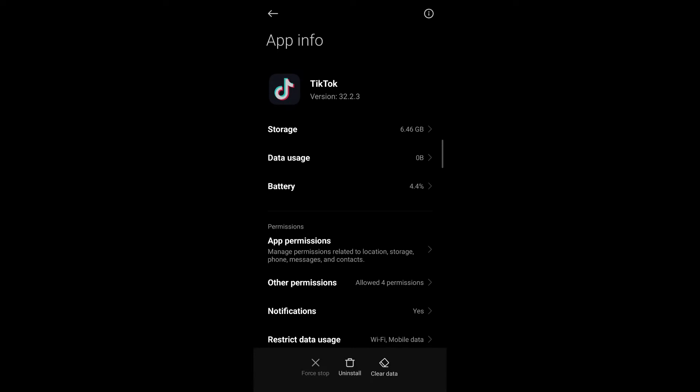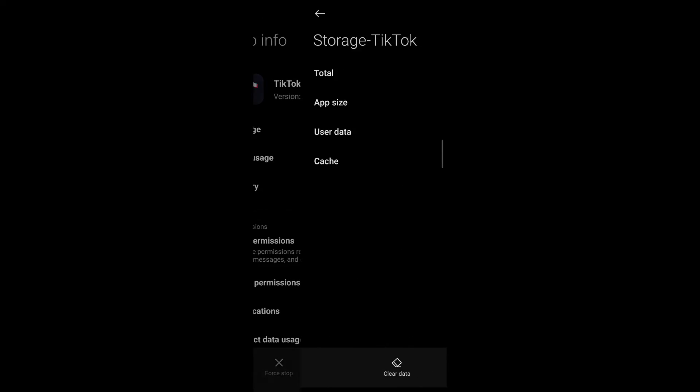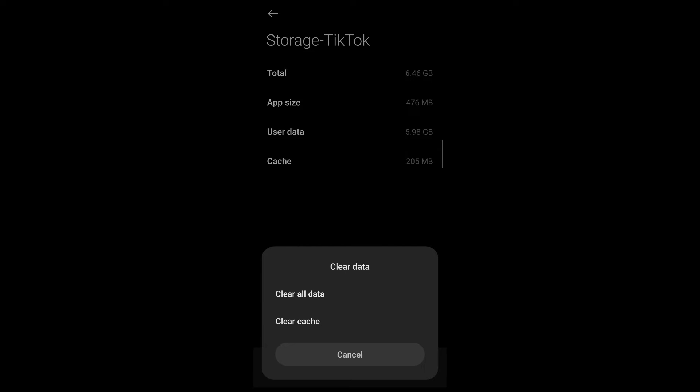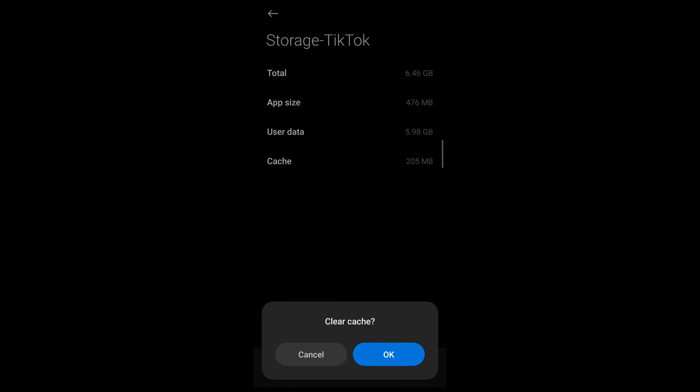After you've done that simply go ahead and go to storage section. Under storage section tap on clear data and tap on clear cache. Now confirm that you want to clear cache by tapping on OK.